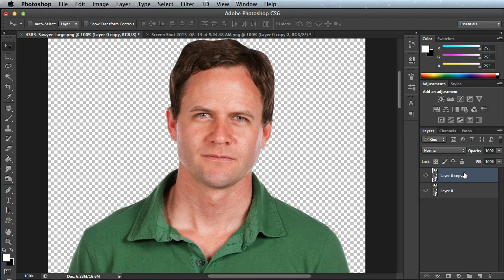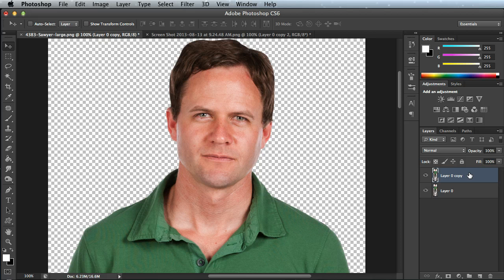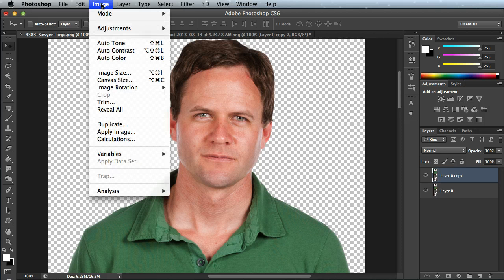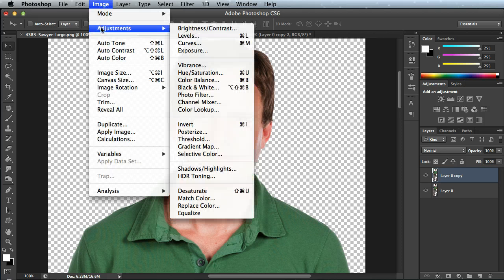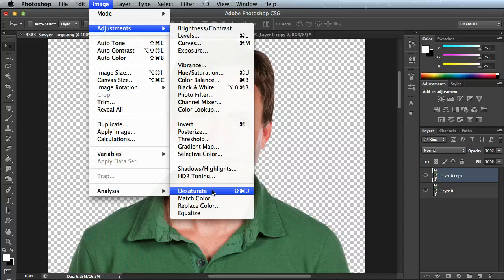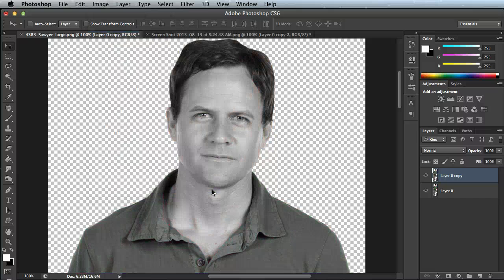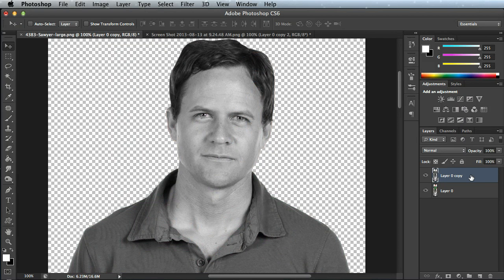Now with my top layer selected, I'm going to go up to Image, Adjust, and I'm going to go Desaturate. This is going to convert my picture to a black and white version. Once we've done that...